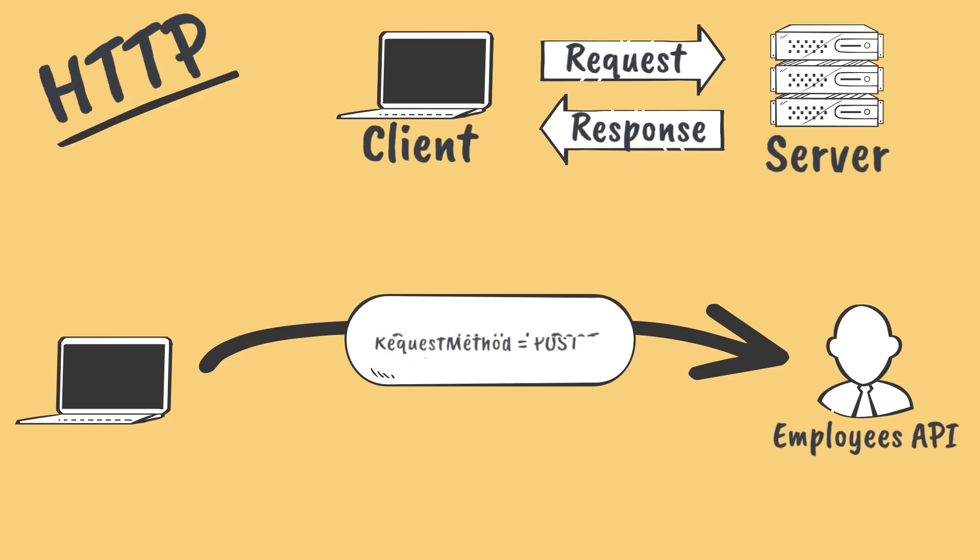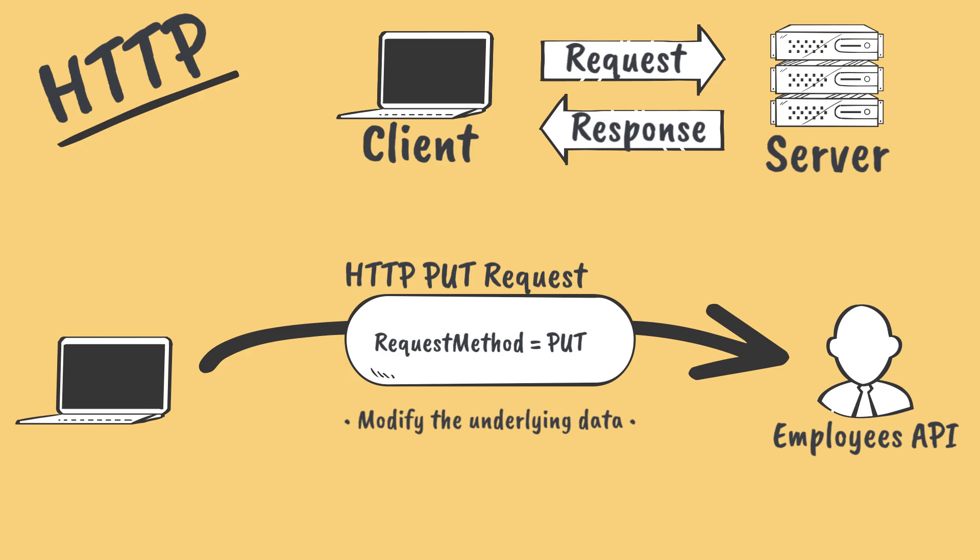The next verb we'll look at is PUT. Like POST, PUT requests are meant to modify data. But instead of creating new resources, we use PUT requests to update an existing one. For example, we might send a PUT request to our employee API if an employee's job title or department is changed.